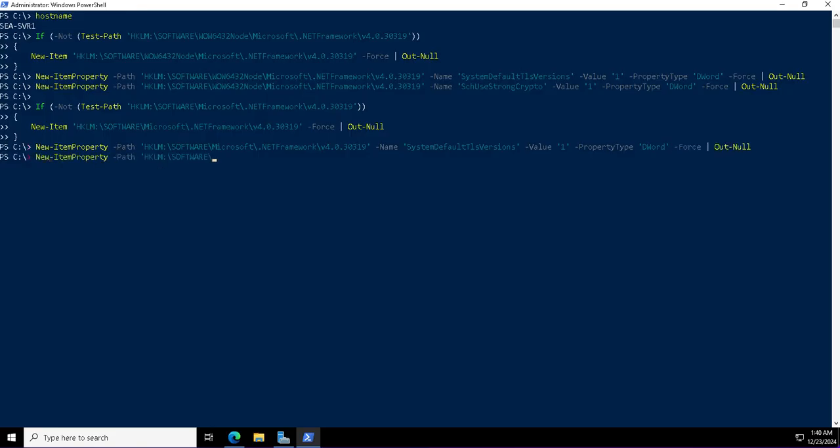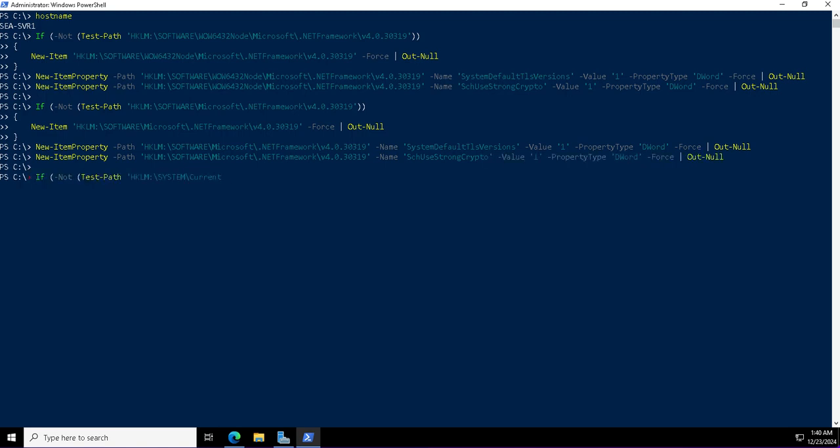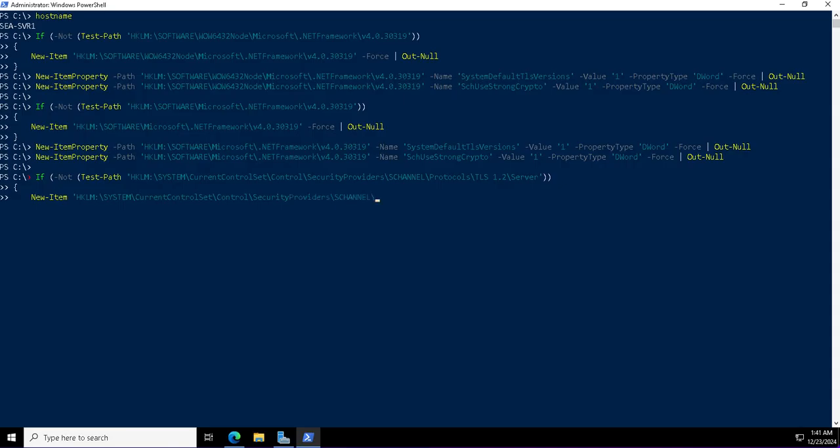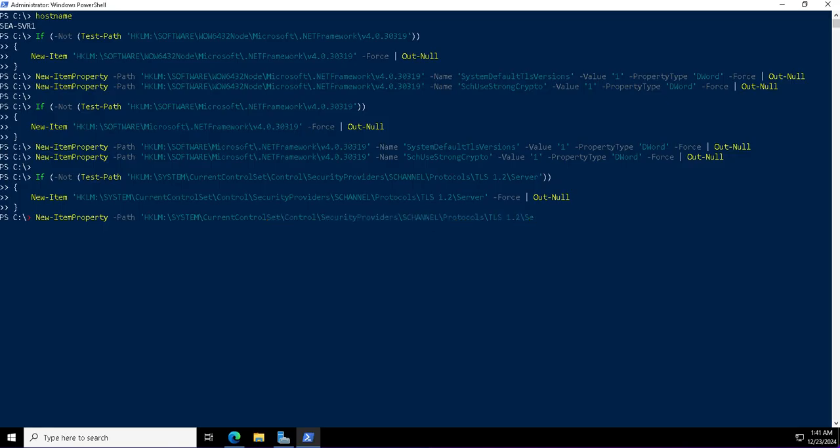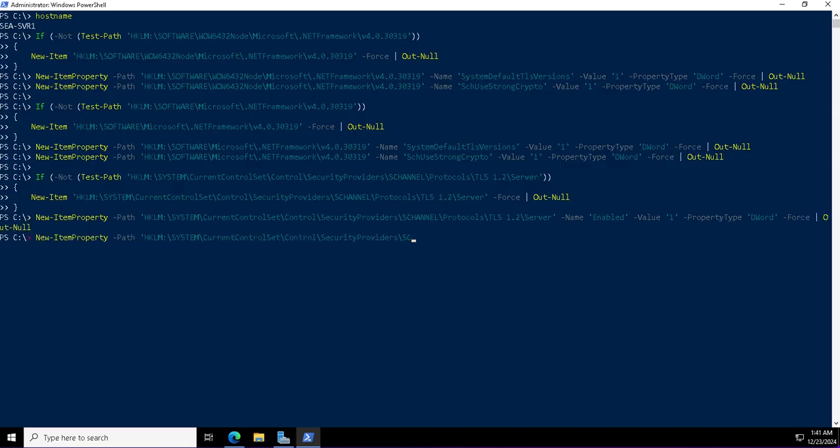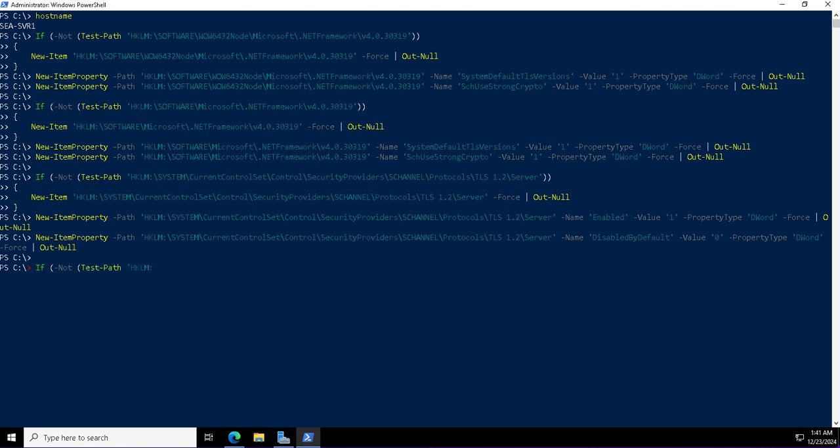It offers performance improvements for the Entra ID connect server, offers end-to-end security, and future-proofing is also there because most of the industries are moving toward TLS 1.3. The support from Microsoft and the Azure side is also there for this. It protects against downgrade attacks as well.